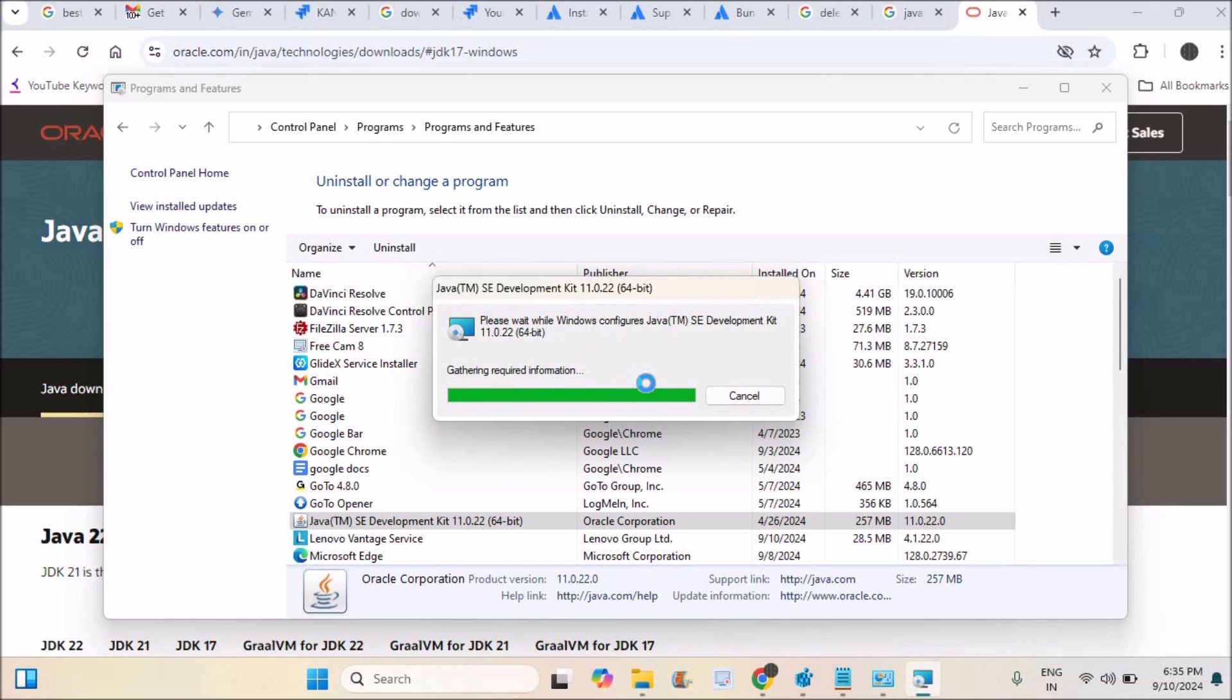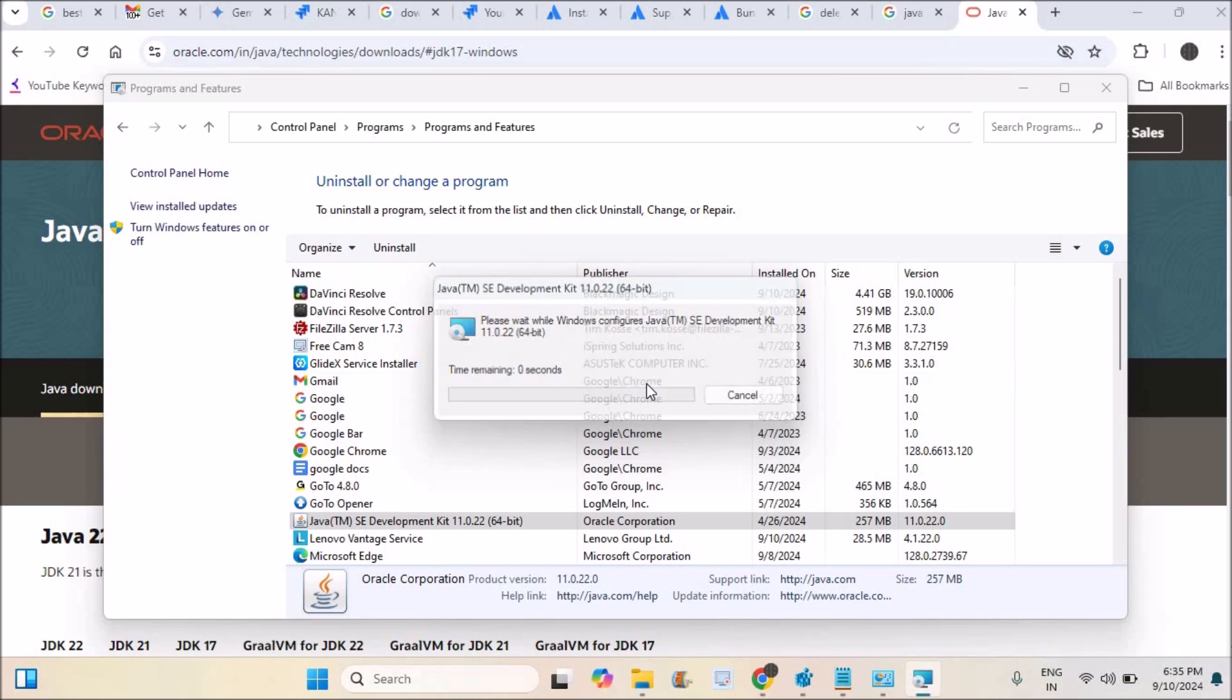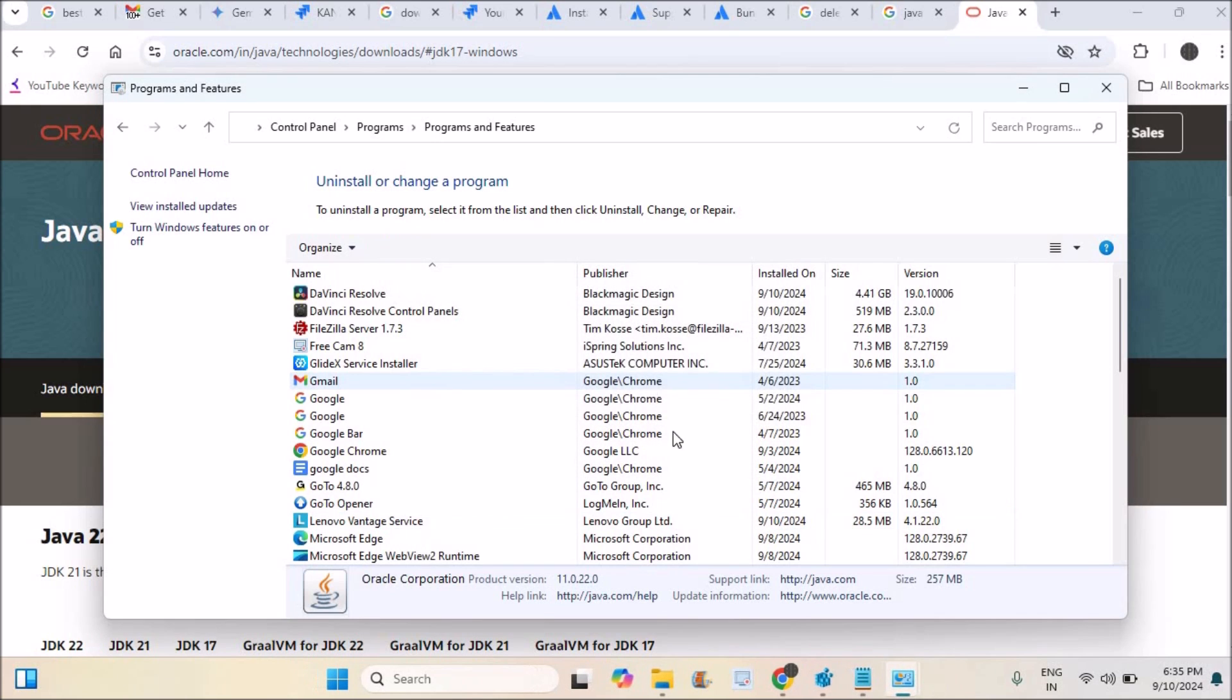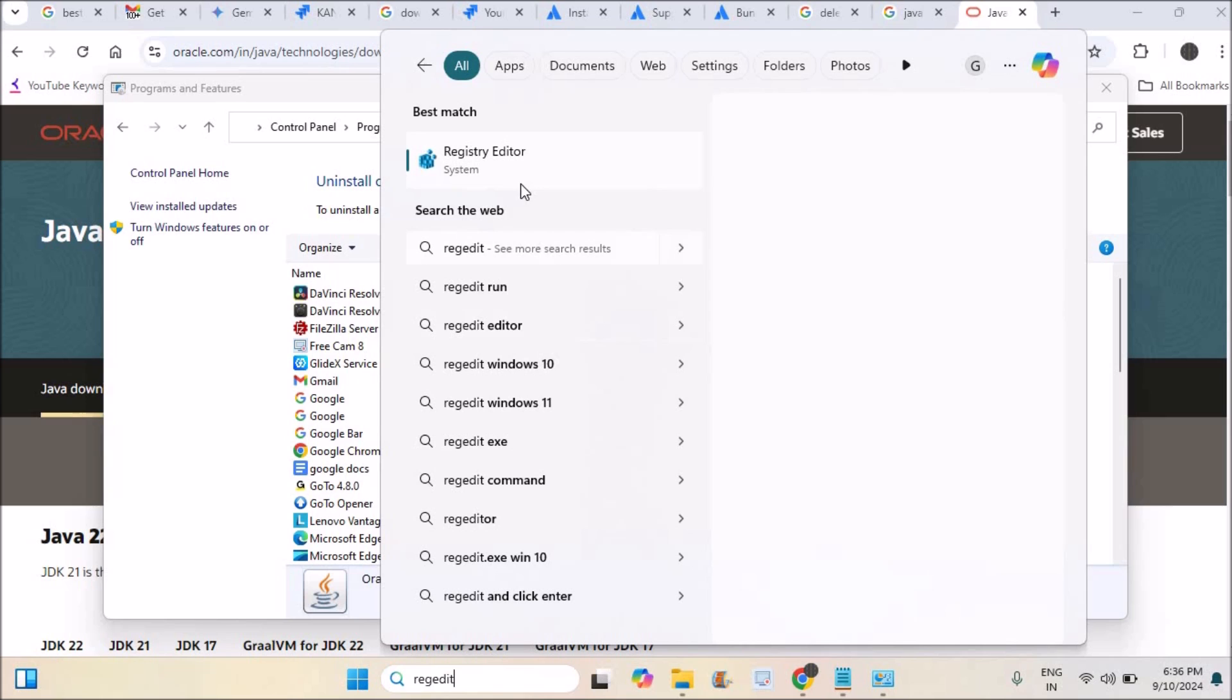Not only uninstalling, I will also check in the Registry Editor so that if there are any leftover files for Java, there will be a conflict when I'm trying to install Java 17. It's not necessary but I will just check.